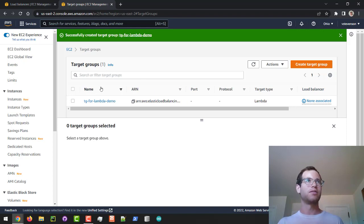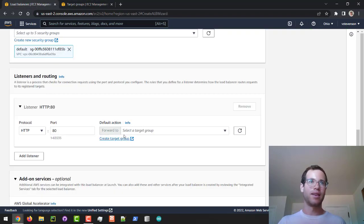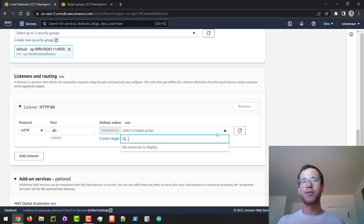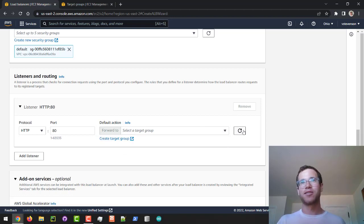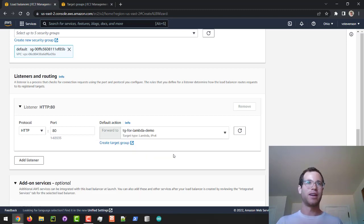So I'm going to go back to that first tab. If I click here I see I still have no target group, so I click on Refresh and now it sees it — I'll select that target group for the Lambda.